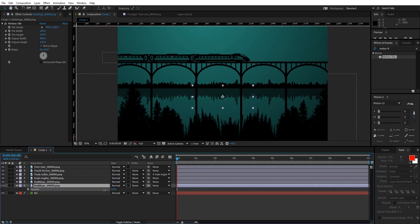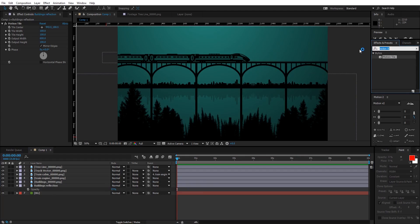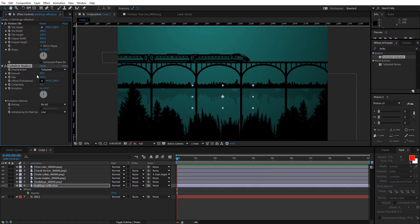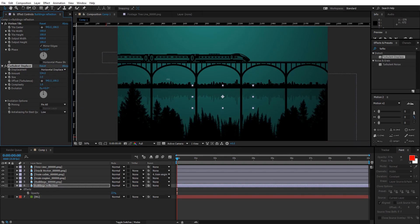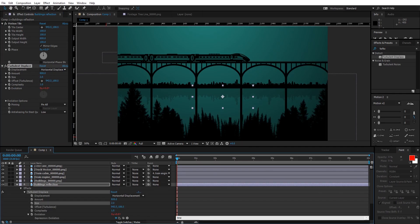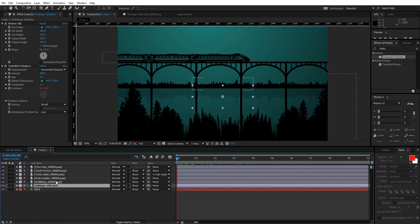Turn down its opacity and name the lower one 'buildings reflection'. Go to Effects and Presets, type in Turbulent Displacement, and drop it onto the buildings reflection. Change the size to 2, go to Displacement Type and select Horizontal Displacement, and increase the amount. I'm gonna set it to 800. Then hold Alt and click on the stopwatch of Evolution and type in 'time * 150'. Now parent the buildings reflection to the original buildings layer.